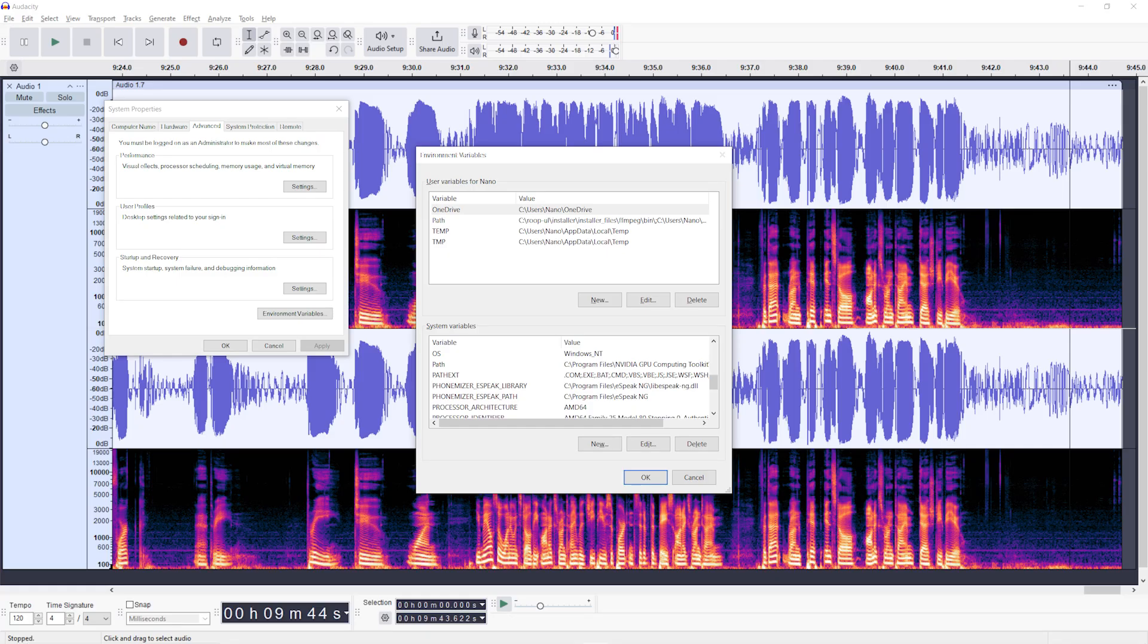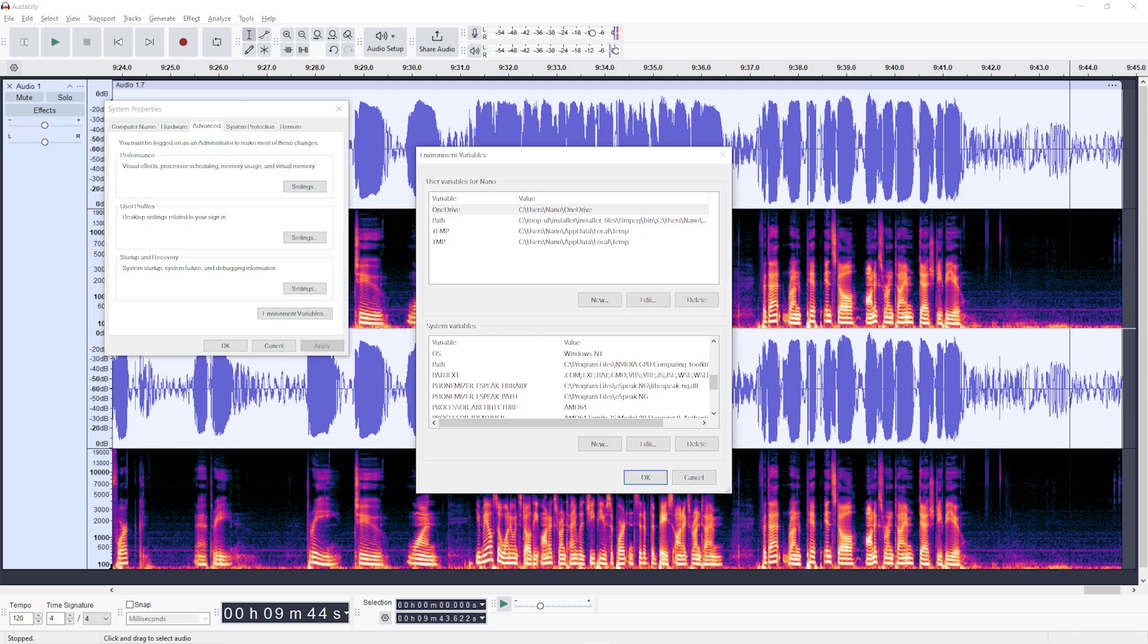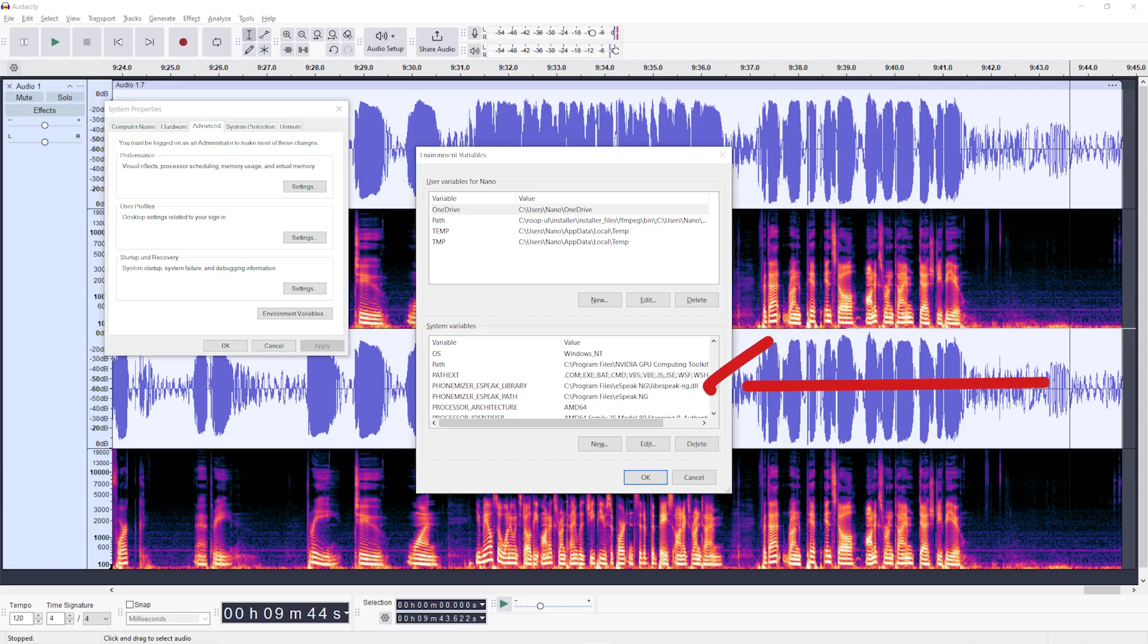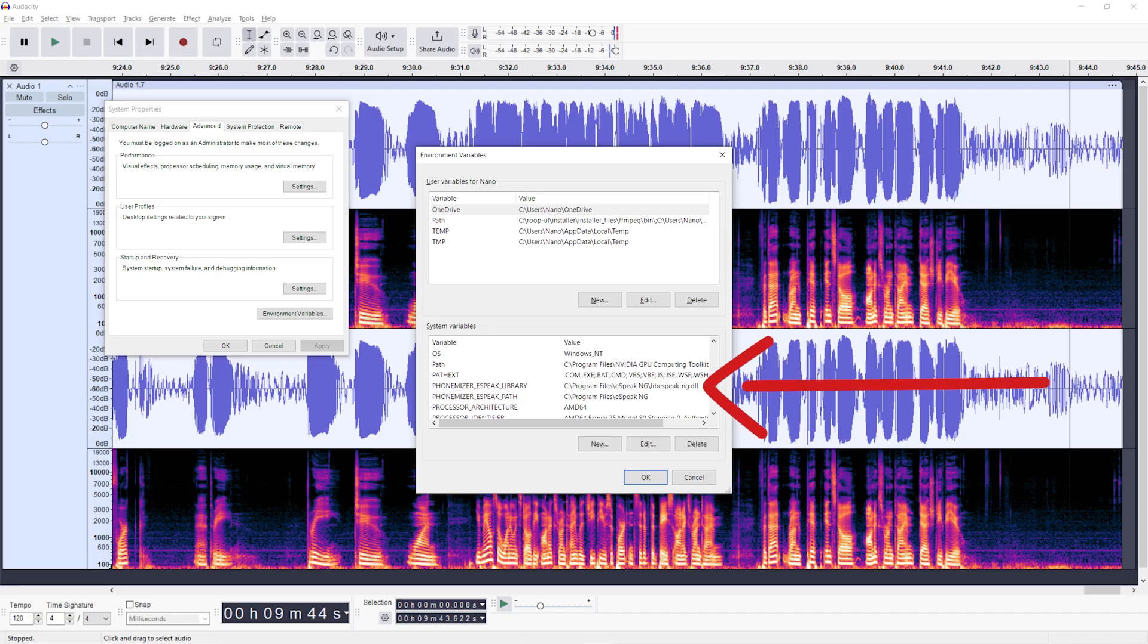To add the environment variables, hit start, type environment into the search box, and then hit edit environment variables. Click environment variables at the bottom of the system properties box and select new. Name it PHONEMIZER_ESPEAK_LIBRARY and hit browse file and then navigate to the espeak-ng installation directory, then select the libespeak-ng.dll. For the PHONEMIZER_ESPEAK_PATH variable, perform the same steps and browse to the base espeak path and add that.